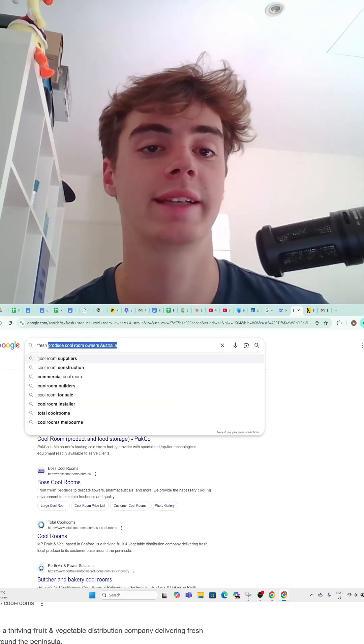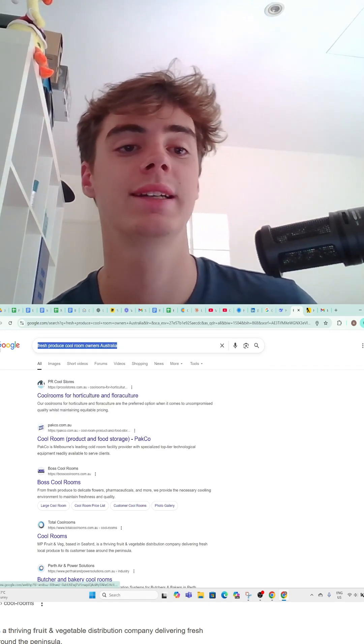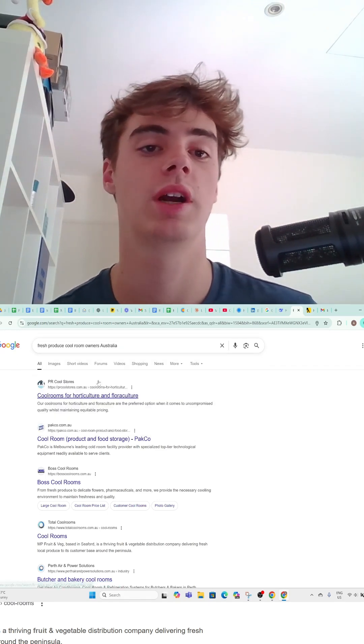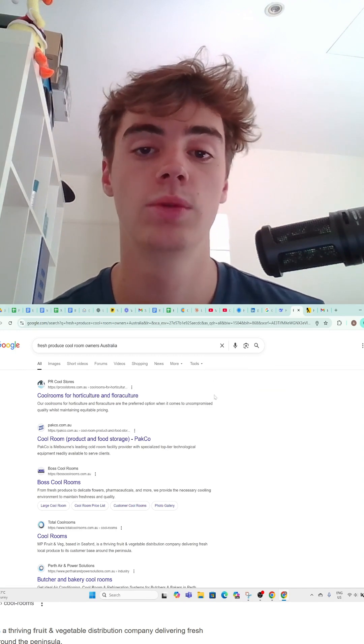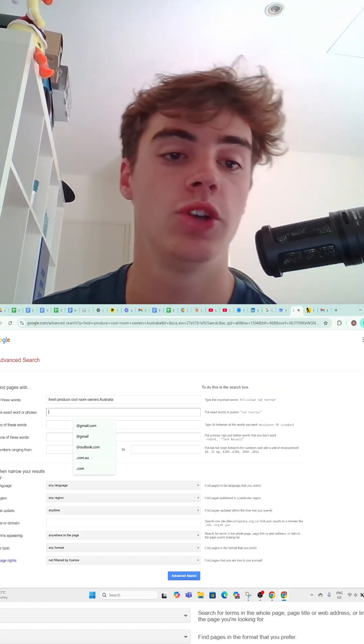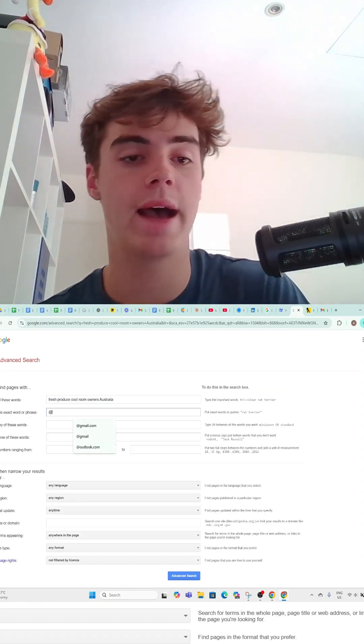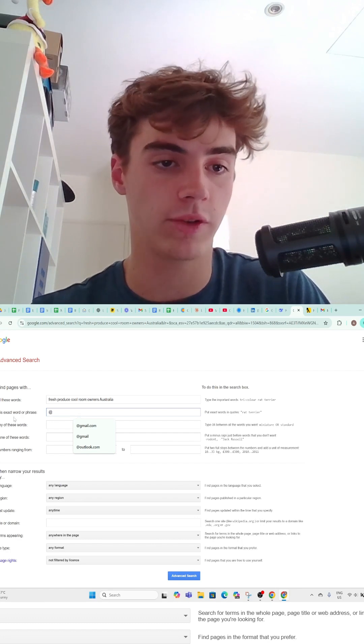First, search up your ICP - that's who you're trying to target. Then come to Tools, Advanced Search, and you want to add in this bottom field here.